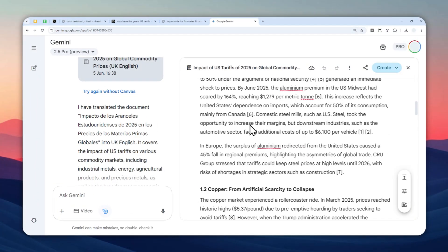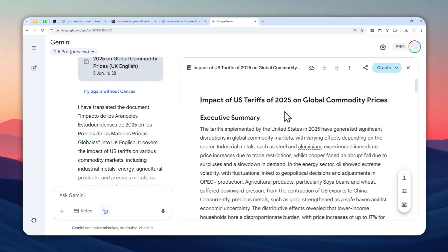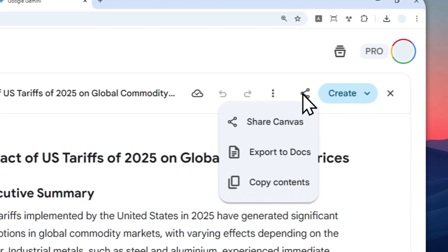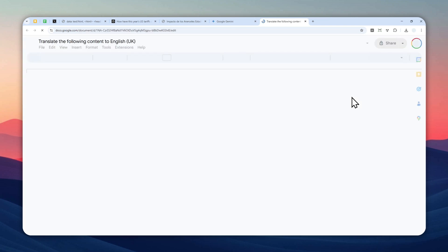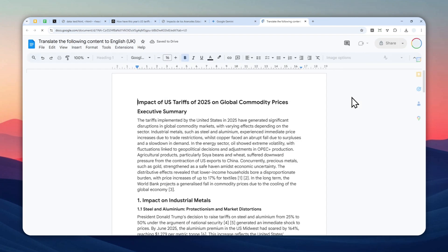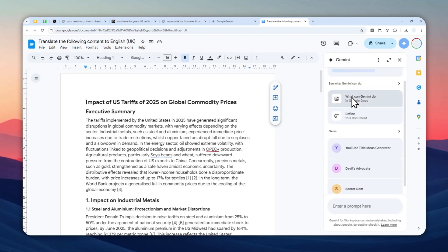Now, if you want to download this as a PDF document, you can click this button, share and export, and then click export to docs. And it will create a copy of the document to Google Docs. And then later you can download that as a DOCX document or PDF document or any format that you prefer.